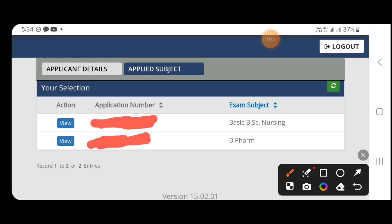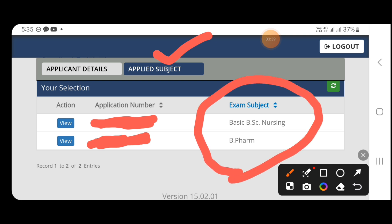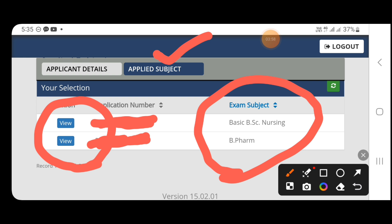After login, when prompted to change the password, create a password with a minimum of 8 characters including capital letters, small letters, special characters, and digits. After setting and confirming the password, log in to view your application number, photo, name, and applied subjects. Click on the applied subject to see details. Then click on the Admit Card section to download your admit card and find your exam center, date, sitting, and other details.